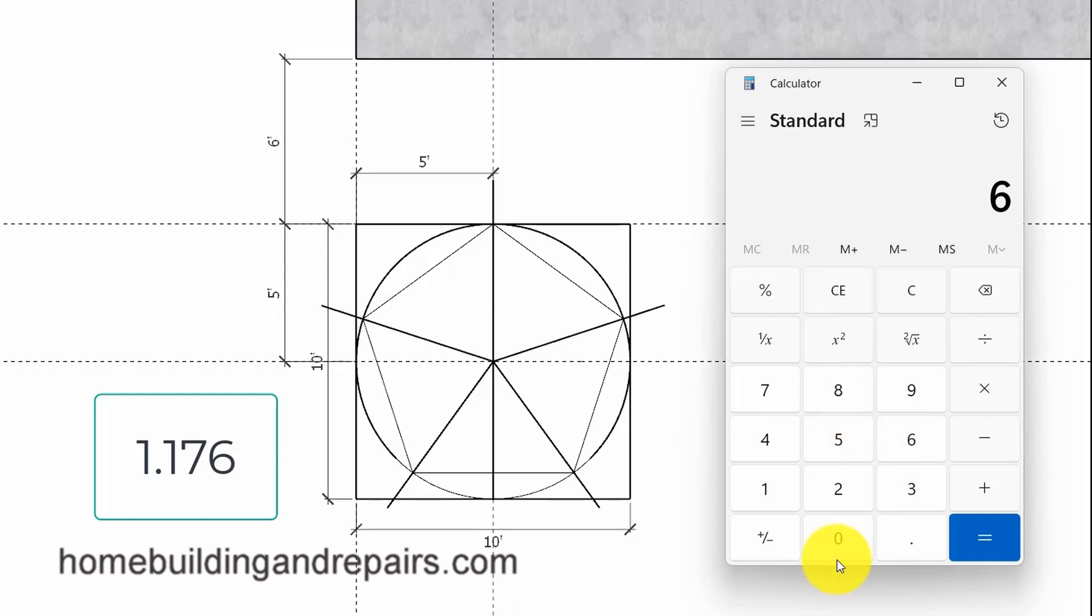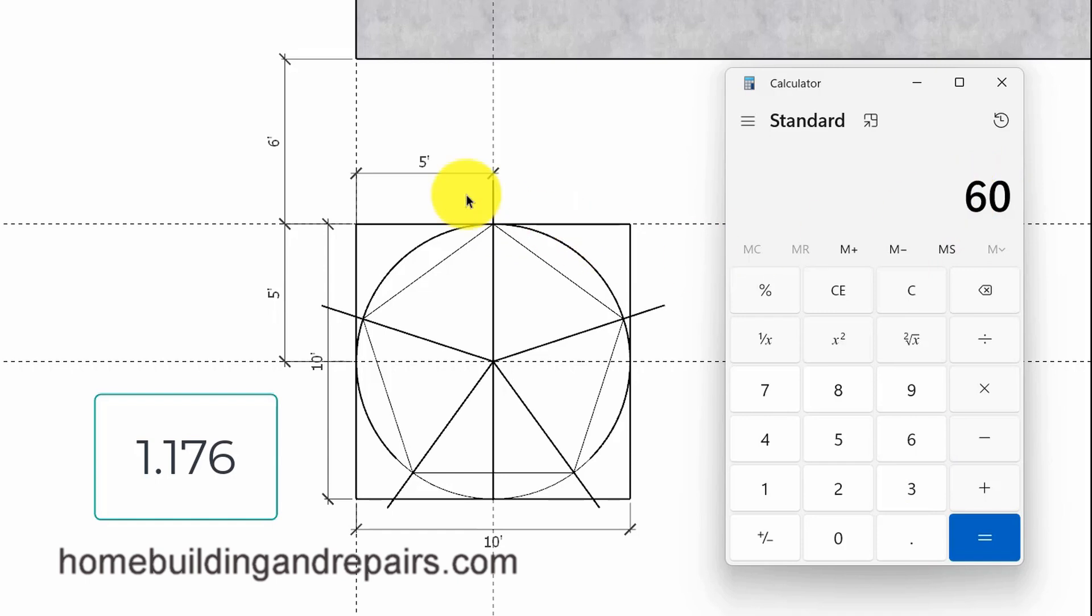Let's go ahead and type in 60 or 5 feet, whatever is going to be easier for you. But I found that working in inches is usually going to provide us with a more accurate measurement and something that's going to be a little easier to convert than a decimal that you're going to end up with if you use feet.